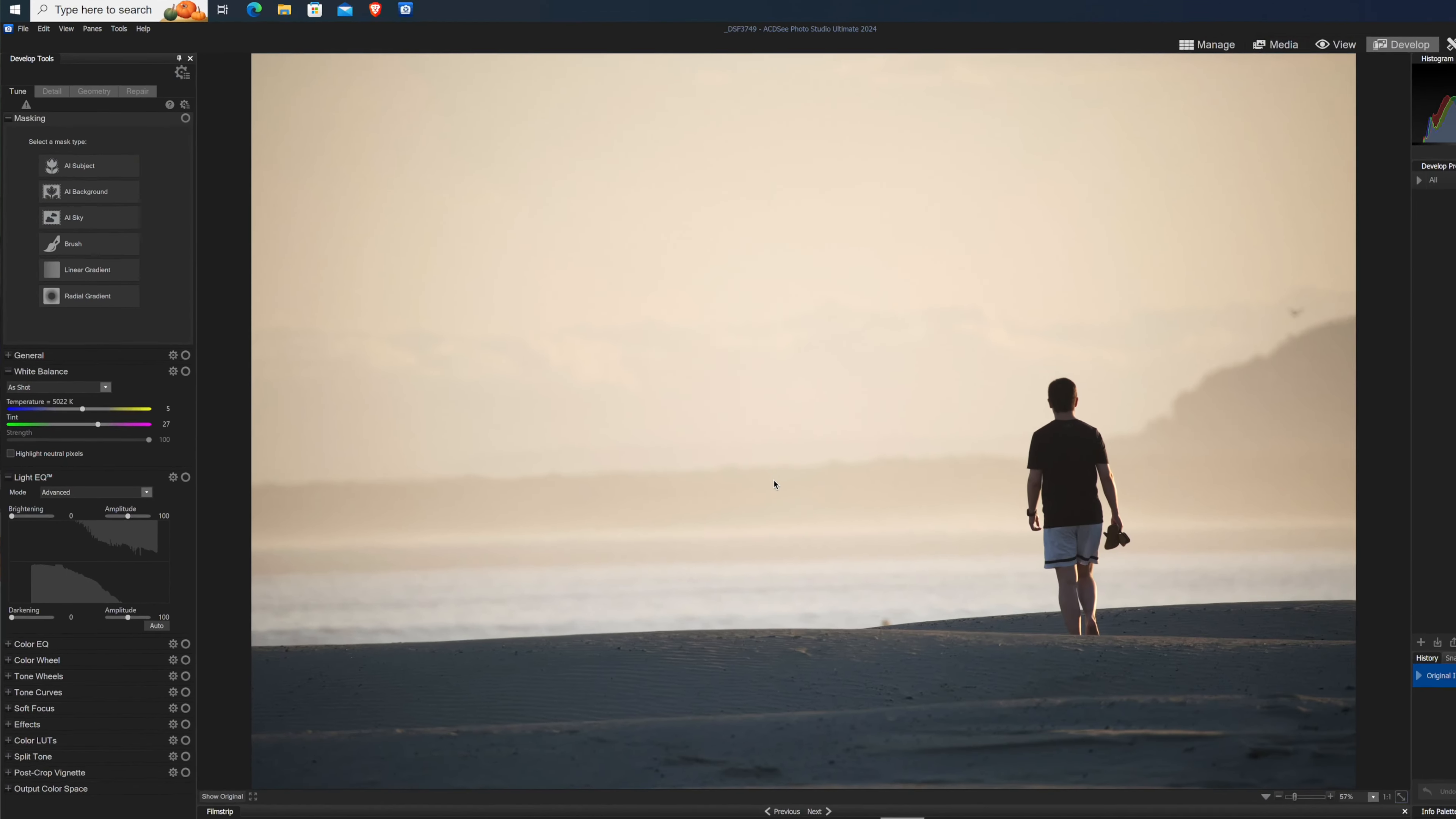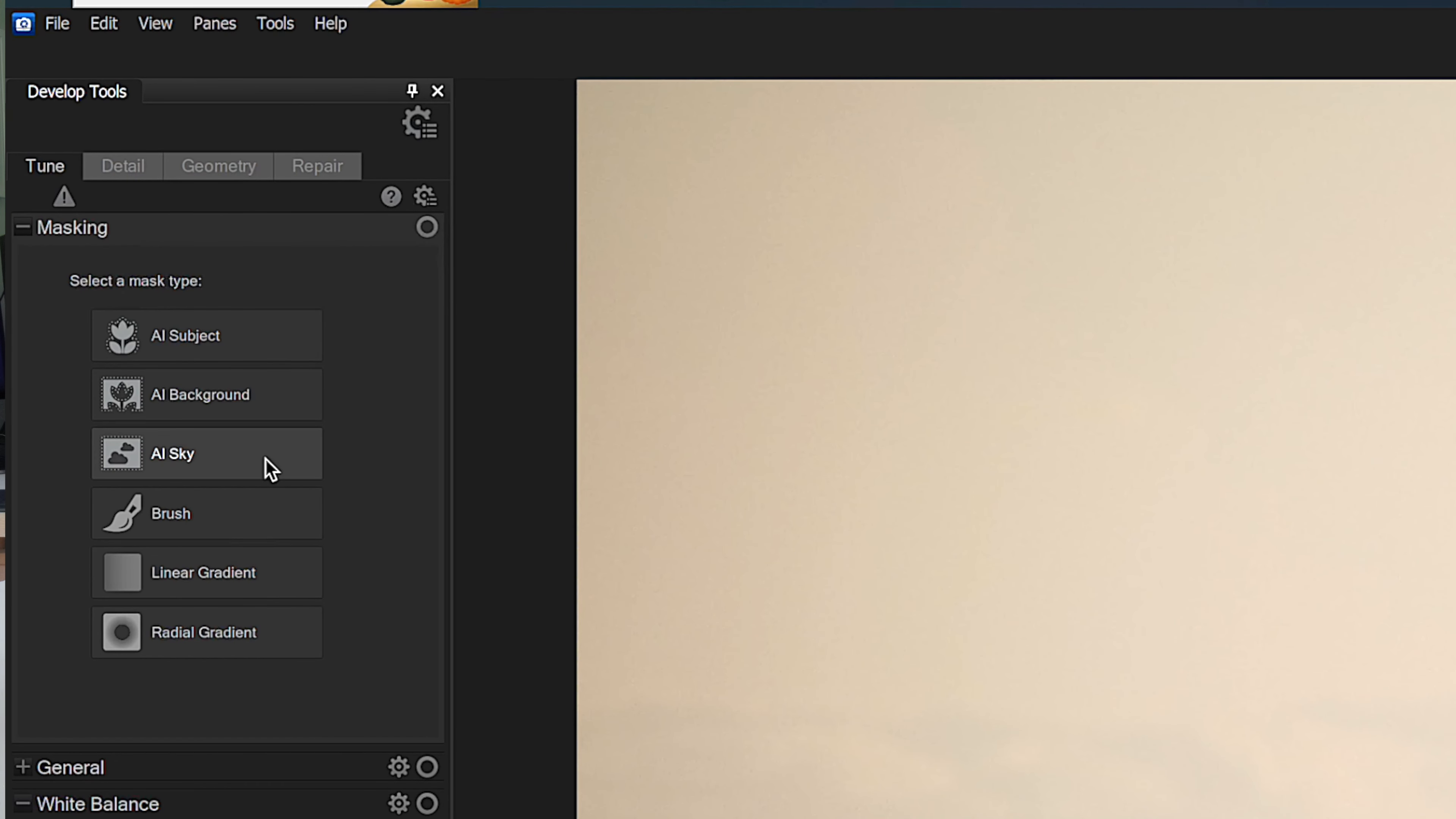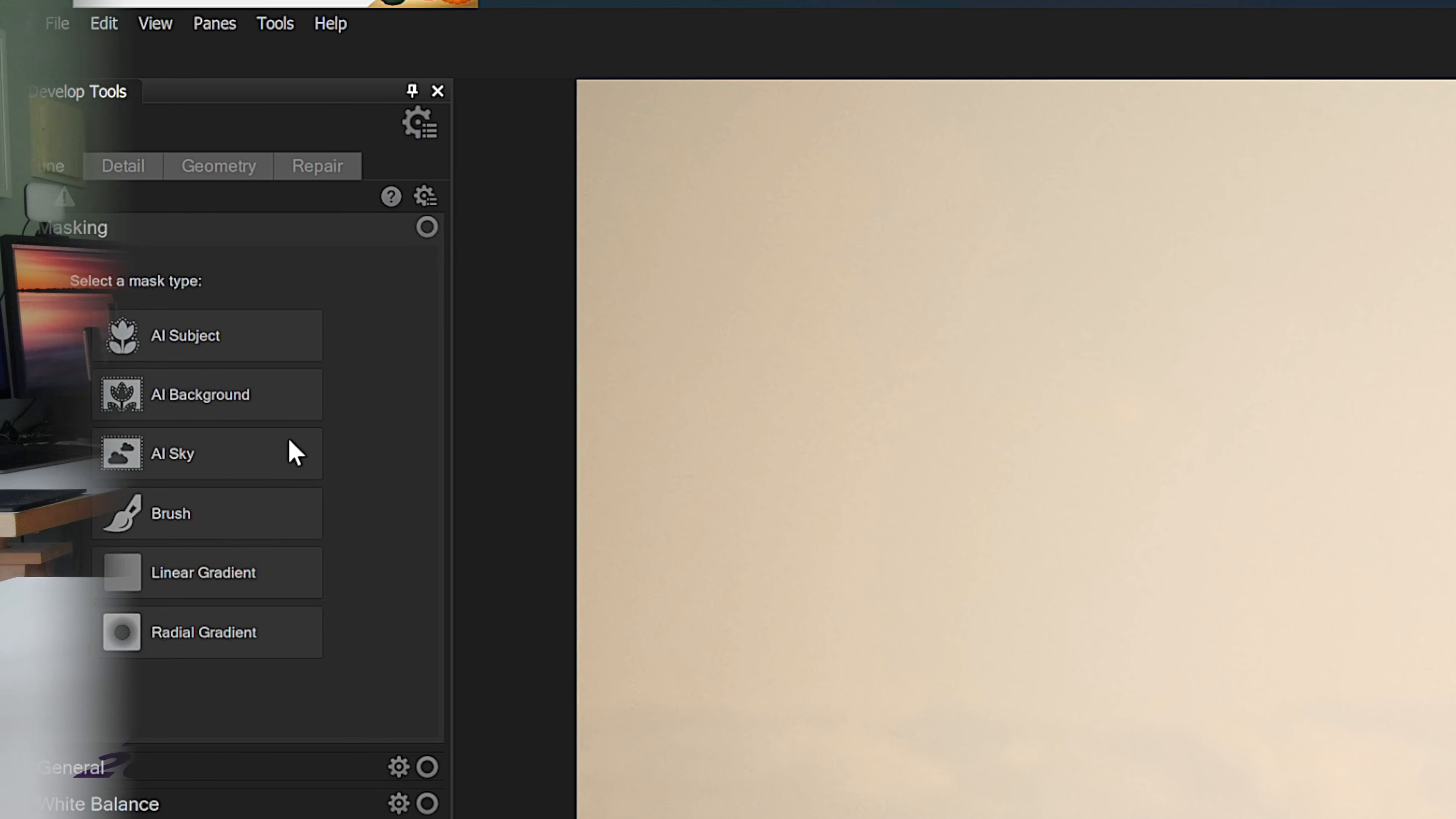Let's move on to the AI masking. ACDC obviously had a bit of a sit-down and play with Lightroom because the tools at first glance are quite similar. Within the develop module, you get AI subject, AI background, and AI sky to complement the old school non-AI brush, linear gradient, and radial gradient masks.